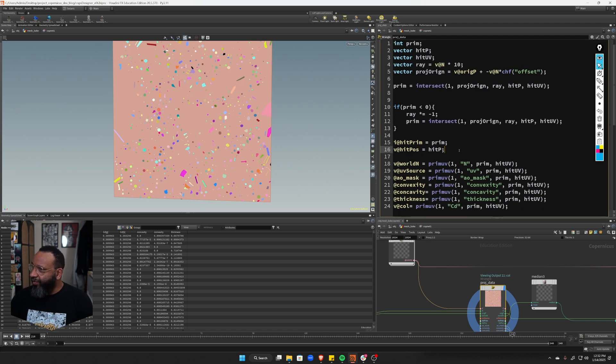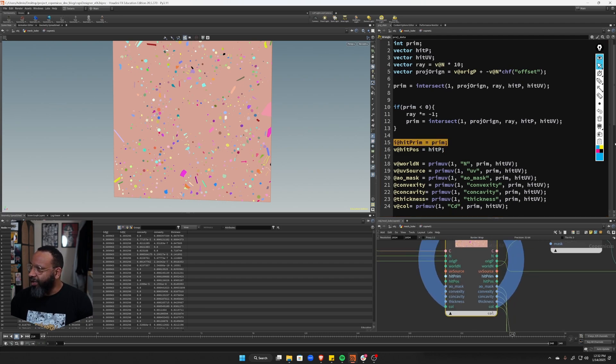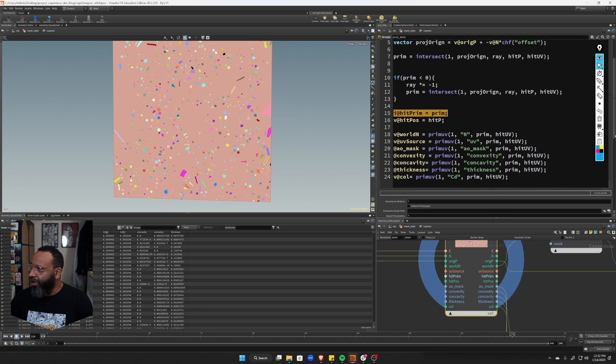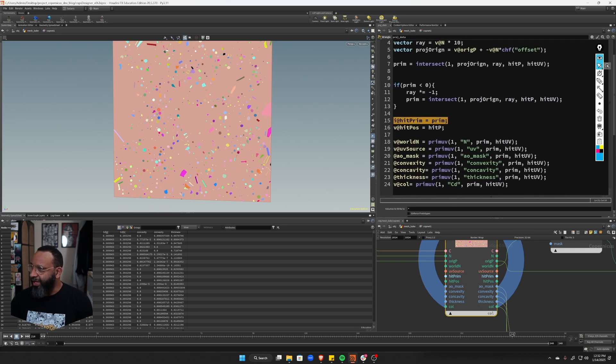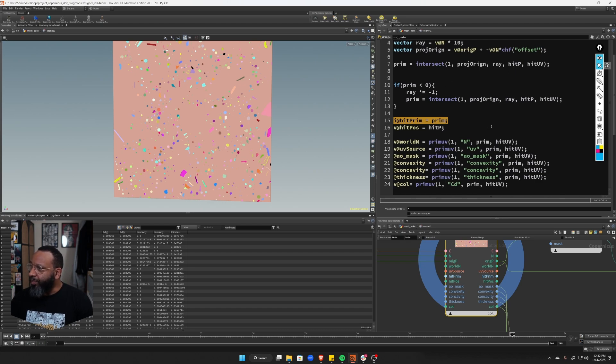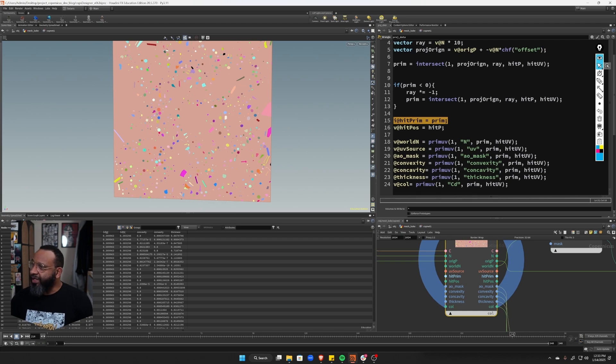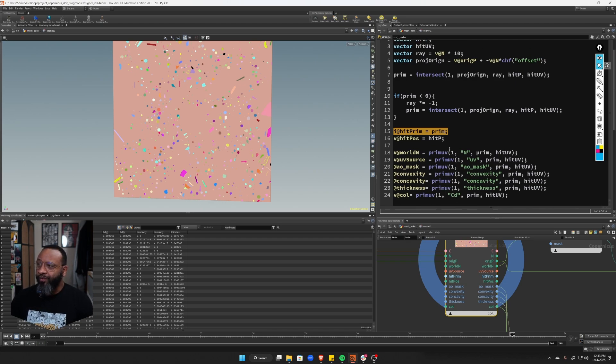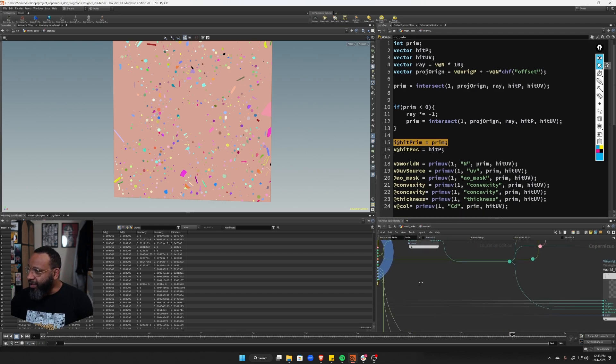So now that I have all this, right, I have, so I'm directly getting my hit prim, which is in my down here in my, so these are all the attributes I'm recording off of that high res. So I'm getting that hit prim that's coming from here, my intersect. I'm getting my position that I'm also getting from my intersect here. And then I'm using prim UV with that prim and that hit UV to collect all this information. So I'm collecting the high res normal. I'm collecting the high res UVs. I'm collecting the high res ambient occlusion, convexity, concavity, thickness, and the color off of the object.